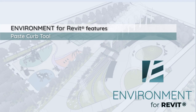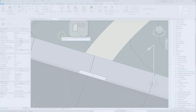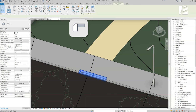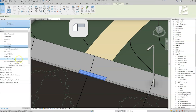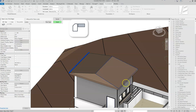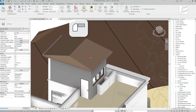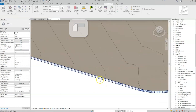Hi everyone! My name is Oded from Arc Intelligence and today I want to demonstrate how to use the Paste Curb tool in Environment for Revit plugin. With this tool you can easily create curbs using specific railing types on slab edges, which are floors or roofs, and topography edges.